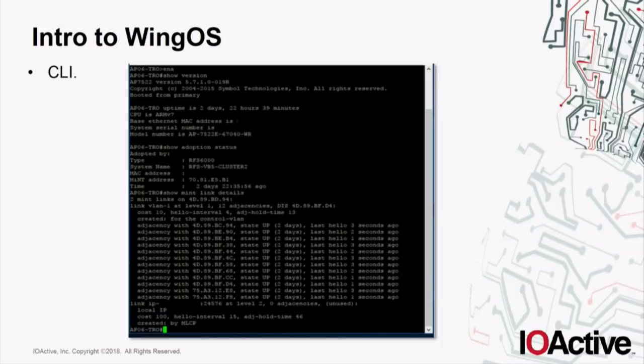We also have the typical command line interface, similar to Cisco IOS, where you have different types of commands and combinations of commands to configure the device. This command line interface is restricted, meaning that from here you can't access the Linux operating system running in the background.